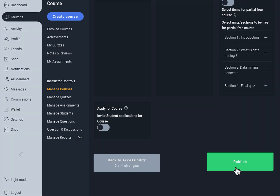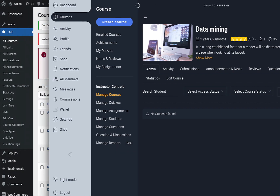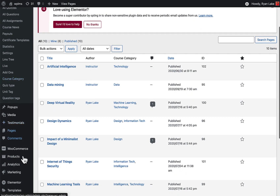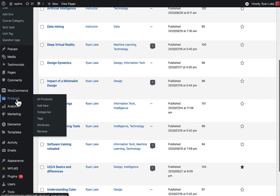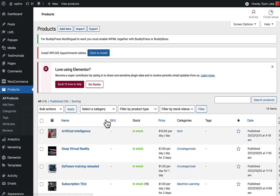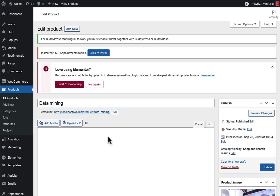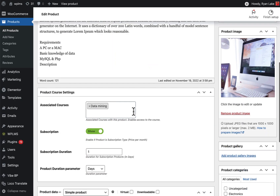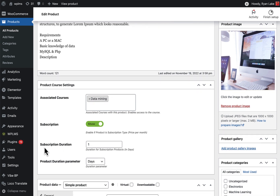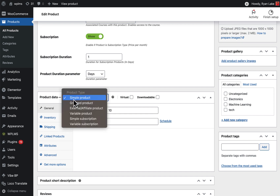Now on the administrator side, if we go to WooCommerce Products > All Products and edit the Data Mining product — which is the corresponding product of the course — here you can see the associated course is Data Mining and the subscription duration is set as one day. This is currently a simple product.